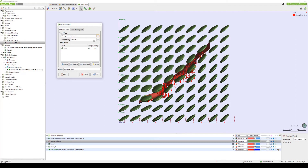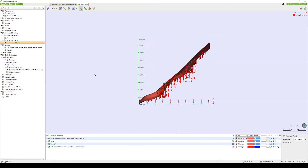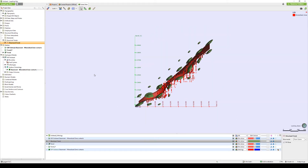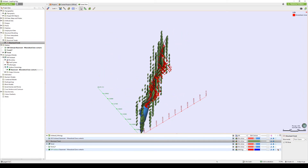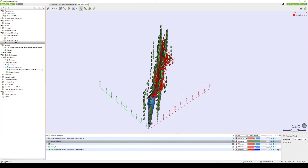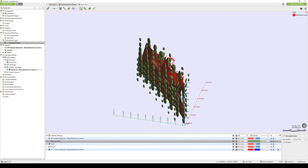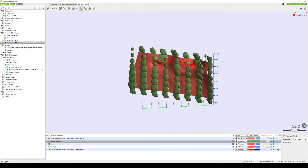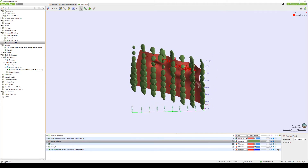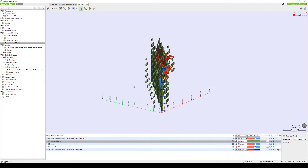In this example, I will change the range to 100 and leave the default strength parameter as 5. LeapFrog will re-process and we can visualise the outcome. Using a Strongest Along Input trend is useful in defining a strong localised geological trend that essentially fades away from that point in space.